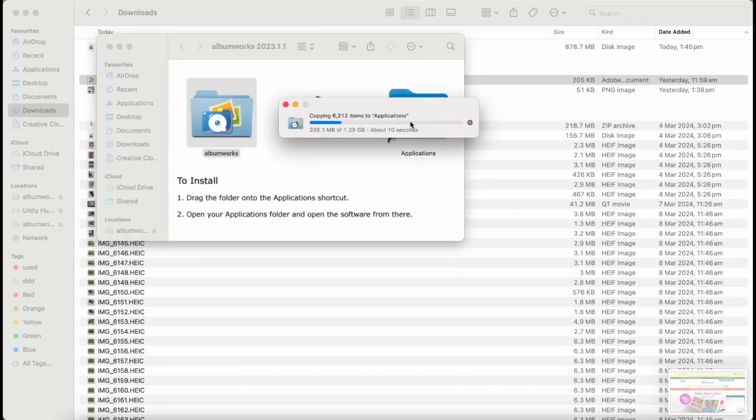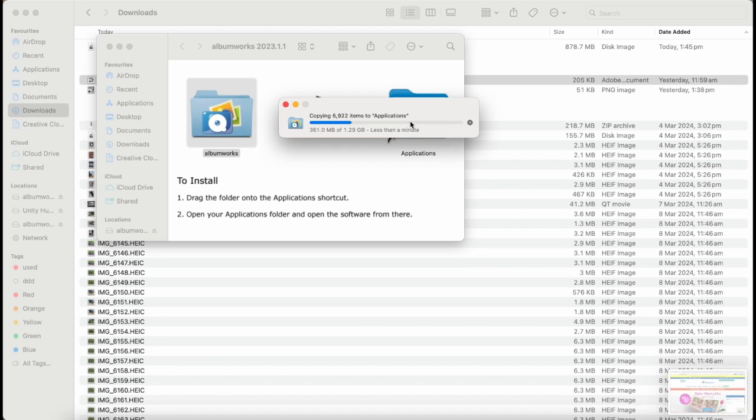Don't try to drag it into Applications folder, just drag from left to right where the arrow is pointing. You should see a message saying Copying 4,000-odd files to Applications and this should only take a couple of minutes.